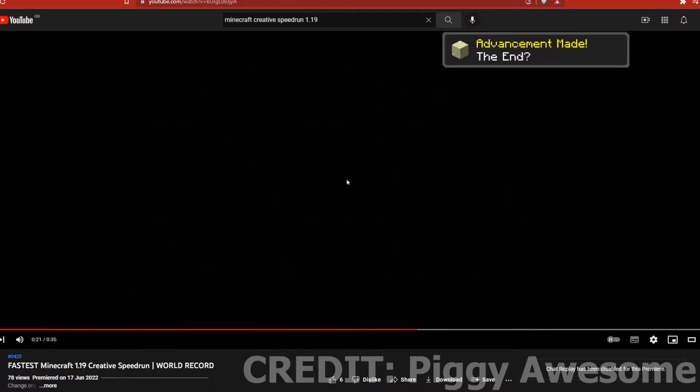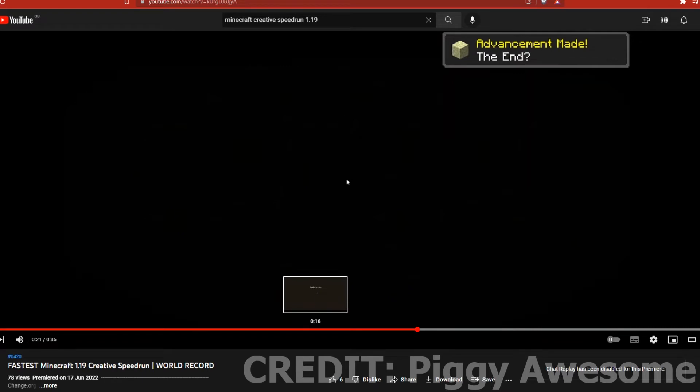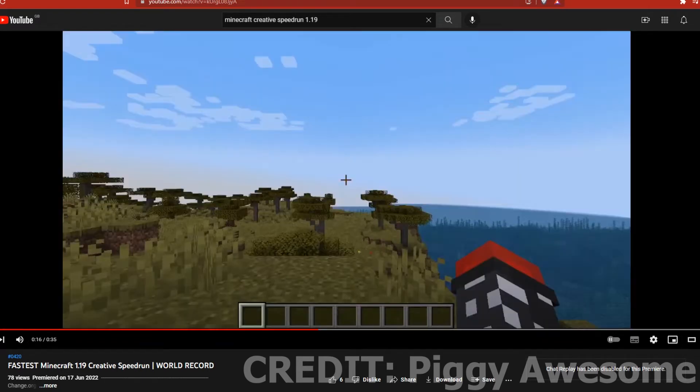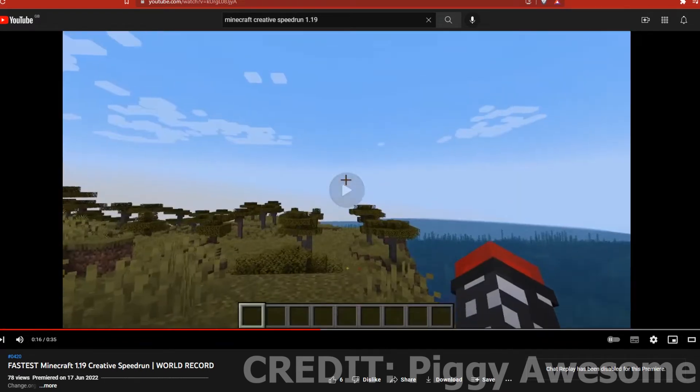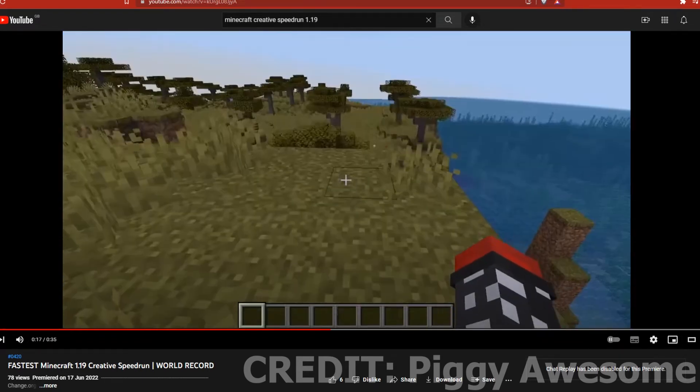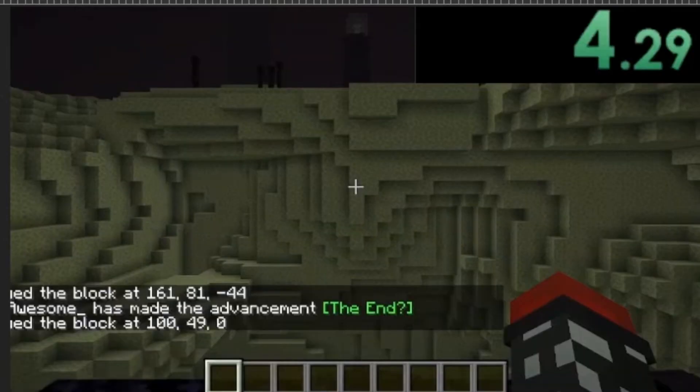First I found this 1.19 creative speedrun, it's the only one I found. It was roughly around 5 seconds, but that's not good enough for me. I need to see the exact time in my editor. So the 1.19 record is 4.29.